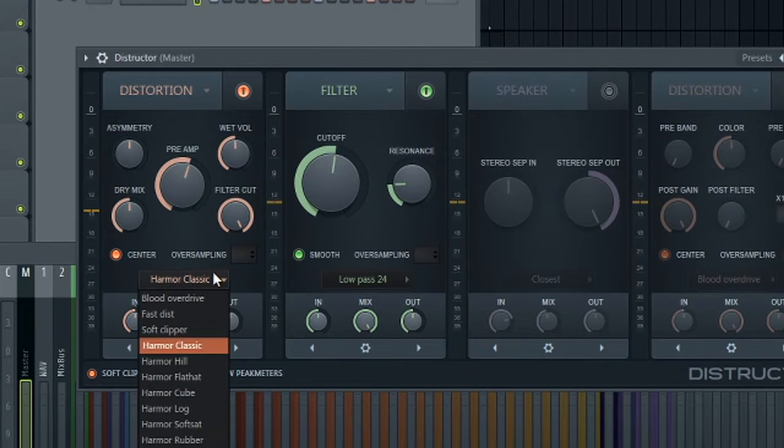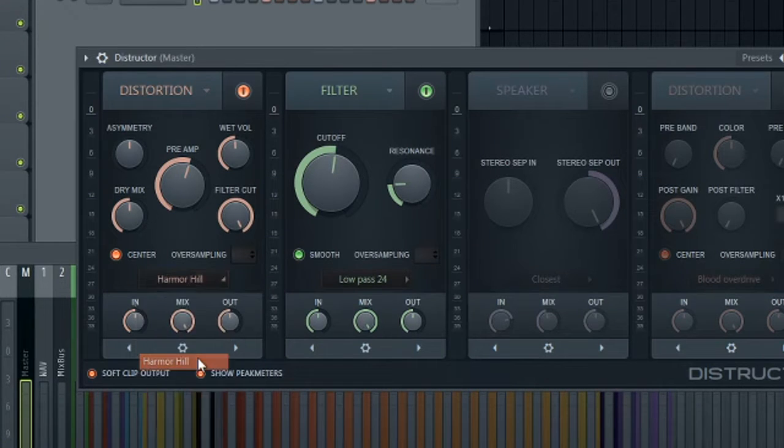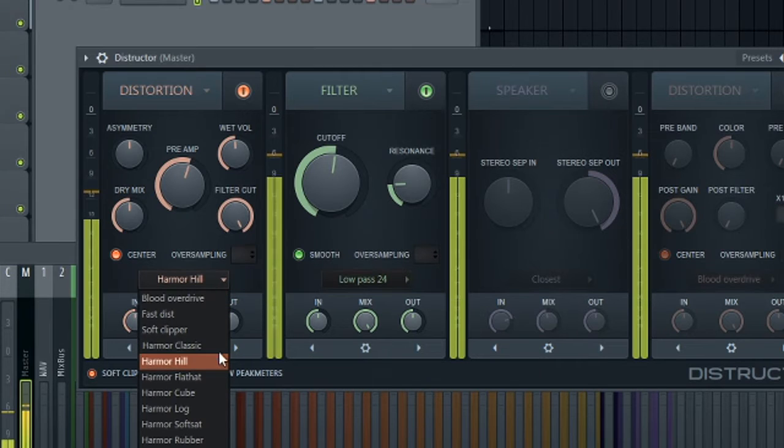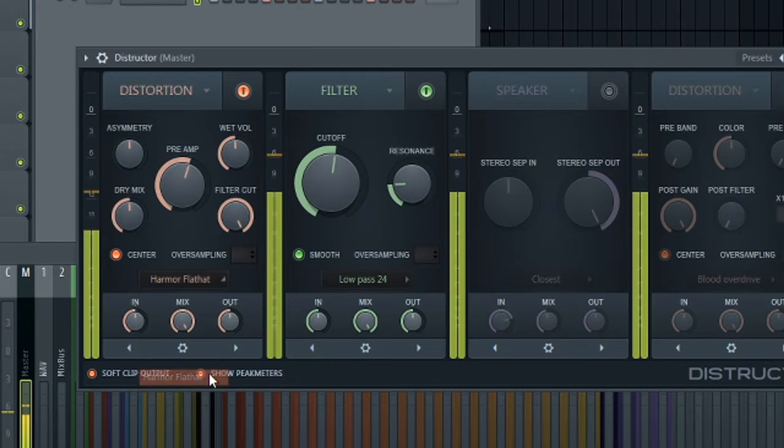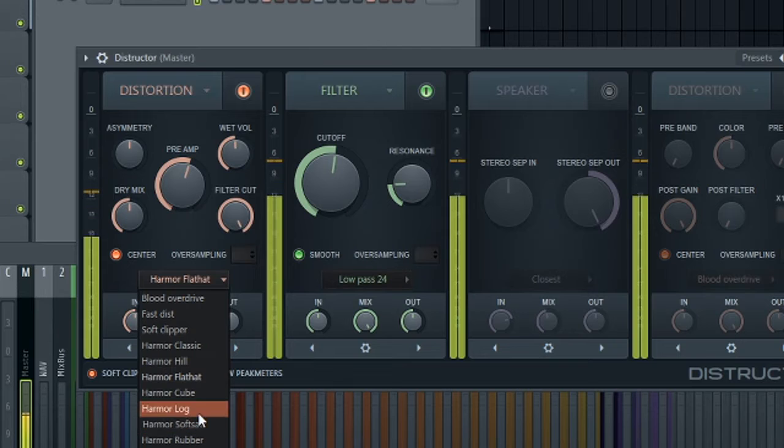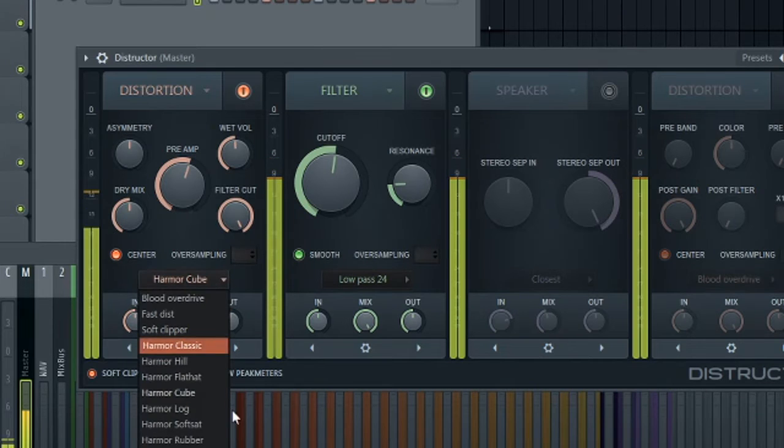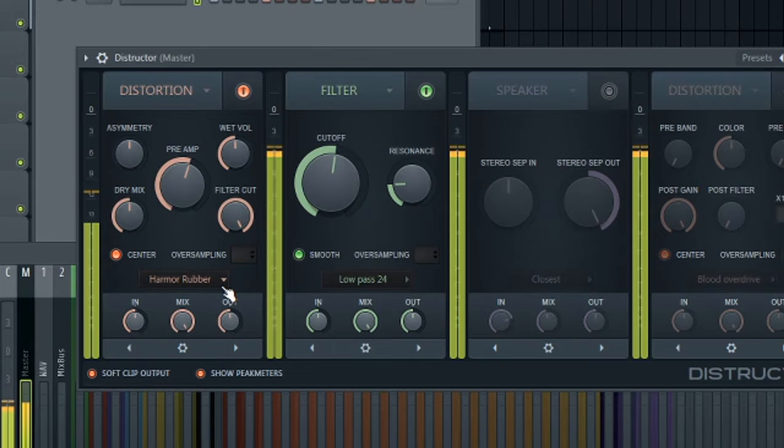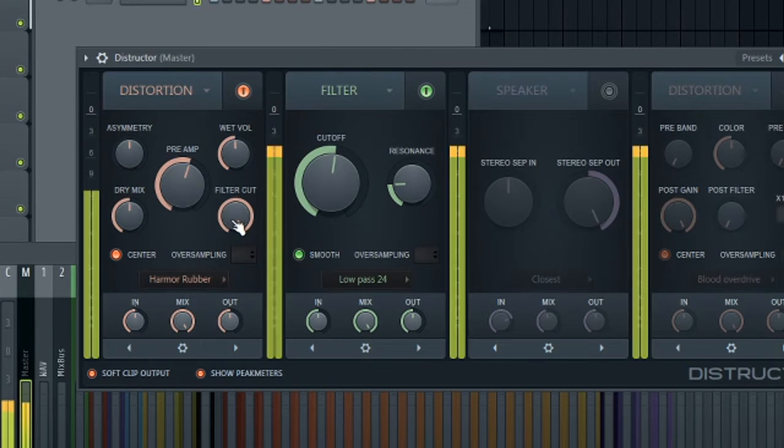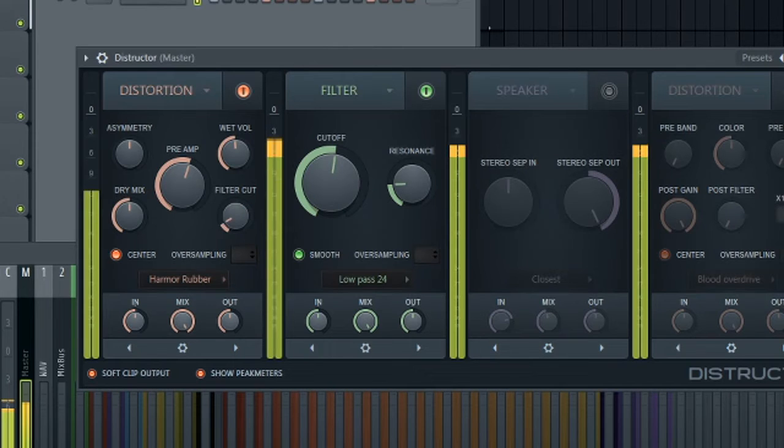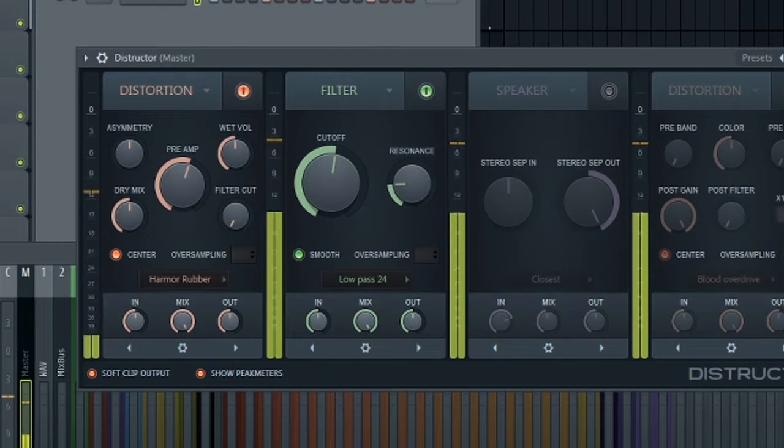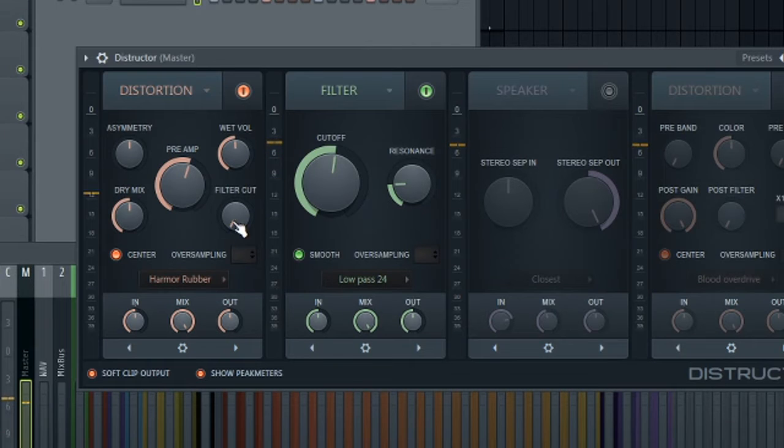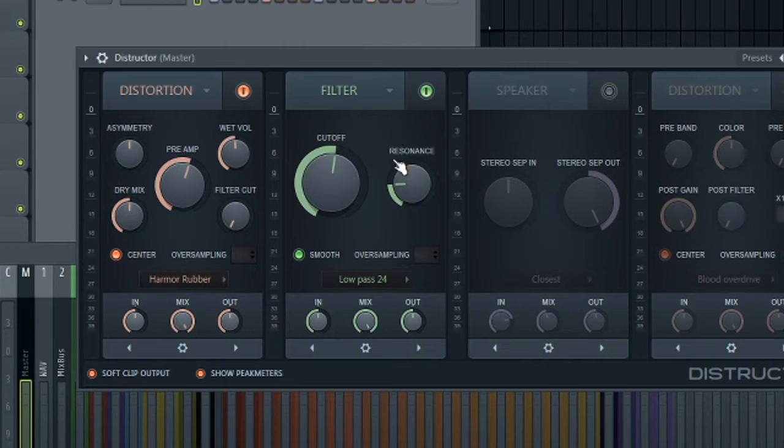Let's try out some different algorithms this time. Let's try the next one, Hill. Let's try to mess around with this Hammer Rubber. So I'm using the cutoff filter inside of Hammer Rubber. So we're getting two filtering stages here. One in the distortion and another one in our final filter right here.